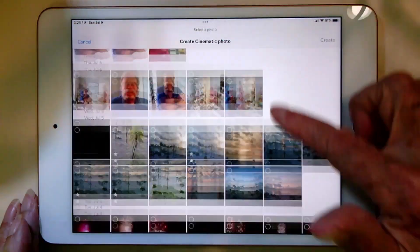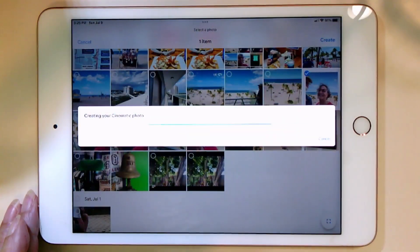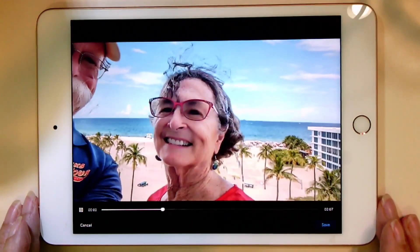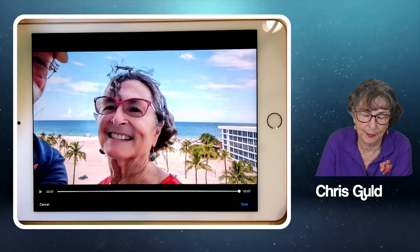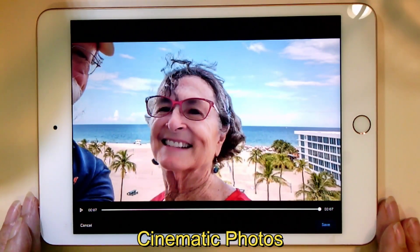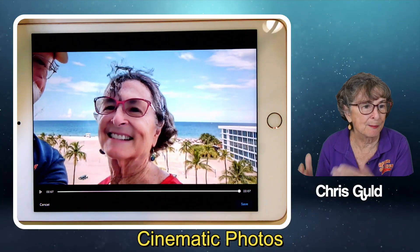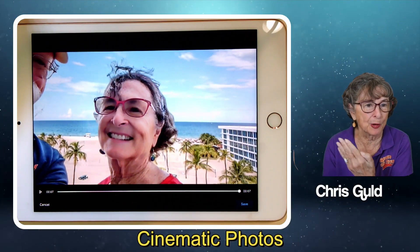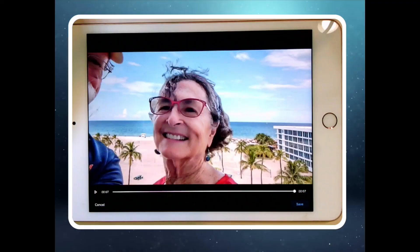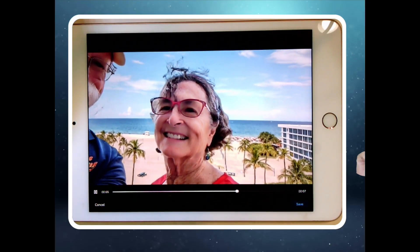Let's find another one. How about that one? Cinematic photo — it's really a seven-second movie made by moving the foreground vis-à-vis the background. Fun with photos.